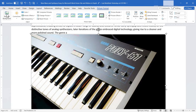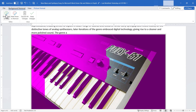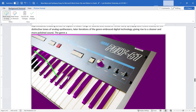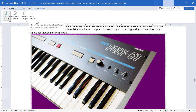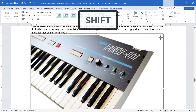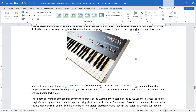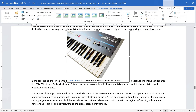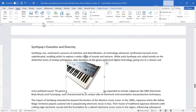With the image selected, I can try to remove the background — this option is part of the new Picture Format tab that appears when an image is selected. I can mark areas to keep by clicking and dragging to refine the result, then click Keep Changes. To resize without distortion, I select the image, go to a corner handle, click and drag while holding Shift to keep the aspect ratio intact.